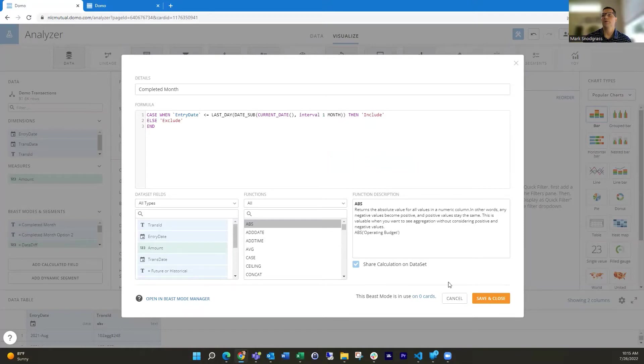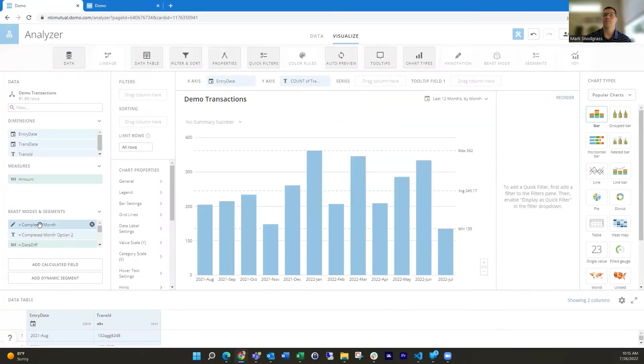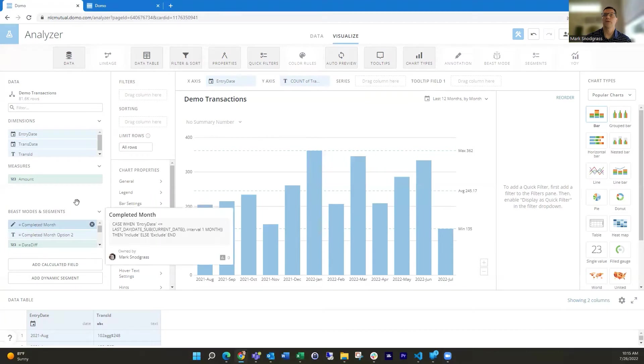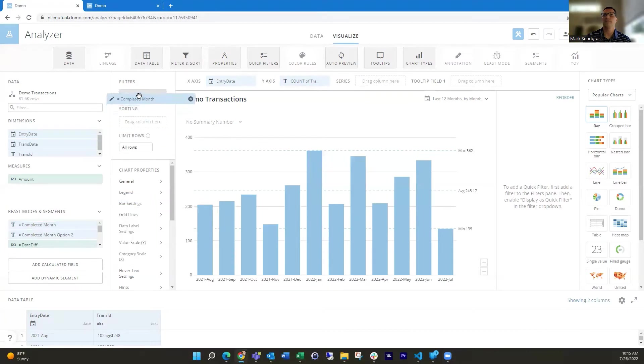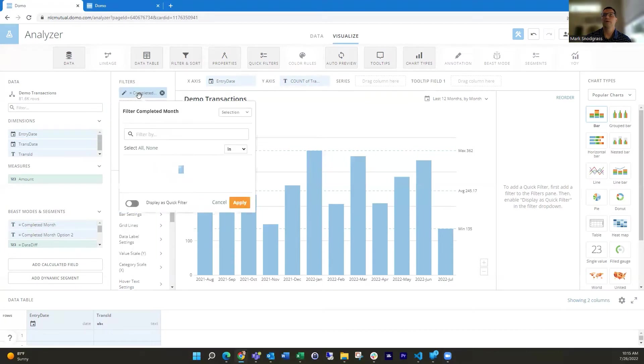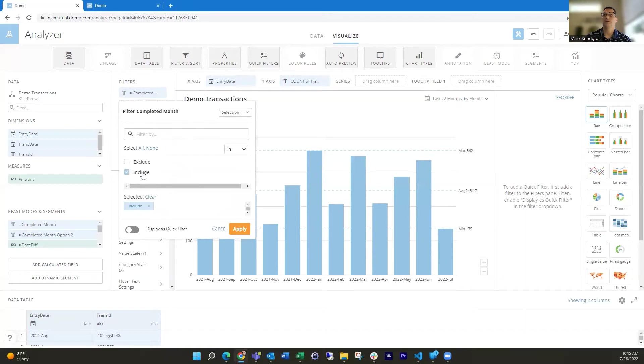then I'll include it, otherwise excluded.